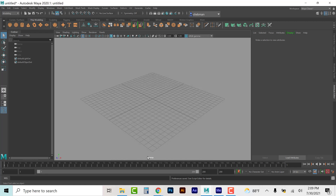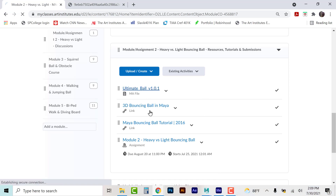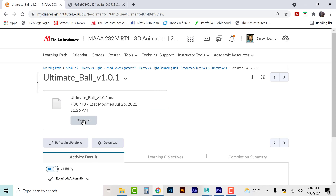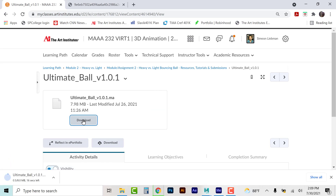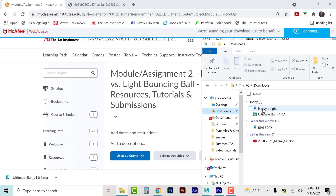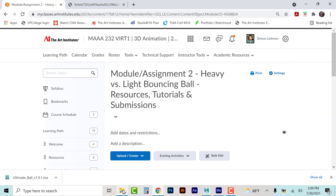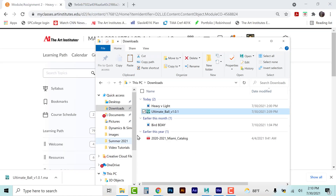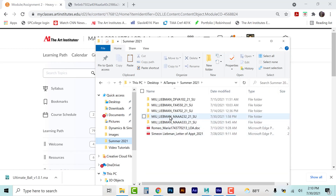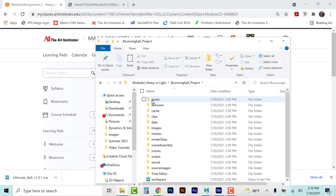We hit Accept. Now I need to download the Ultimate Ball, so I'll download it and it'll go to my downloads folder. Going back, here is my Ultimate Ball in my downloads folder. I'll navigate to my Maya project folder — Summer 2021 232 Heavy vs. Light — and I'm going to place this in the scenes folder.